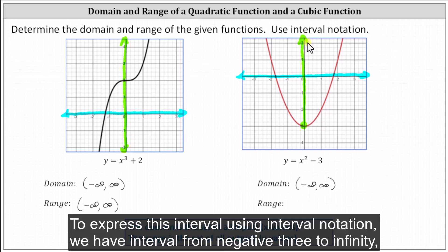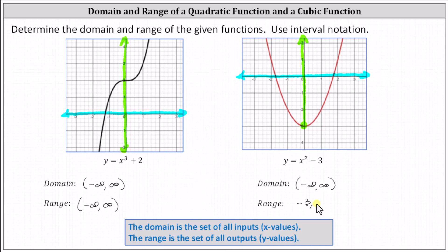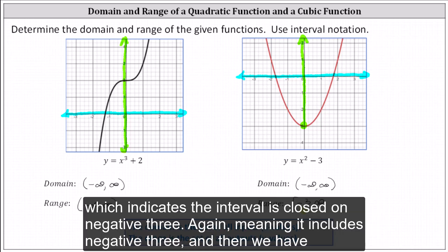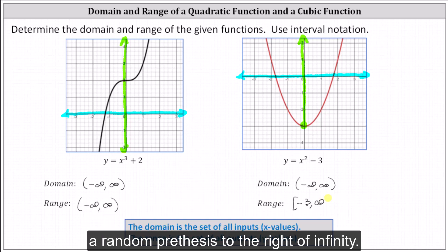To express this interval using interval notation, we have the interval from negative three to infinity. Because negative three is included in the interval, we use a square bracket to the left of negative three, which indicates the interval is closed on negative three — meaning it includes negative three. Then we have a parenthesis to the right of infinity.